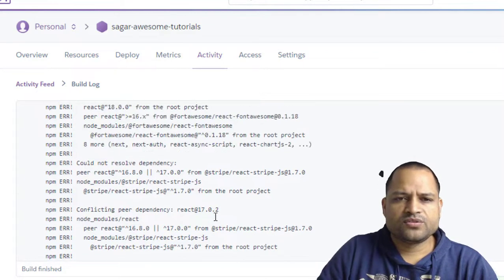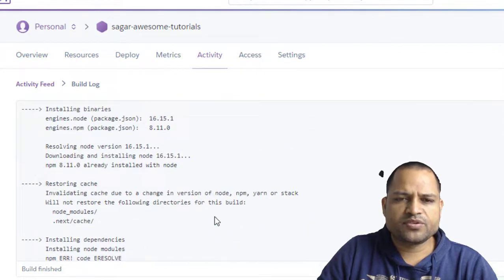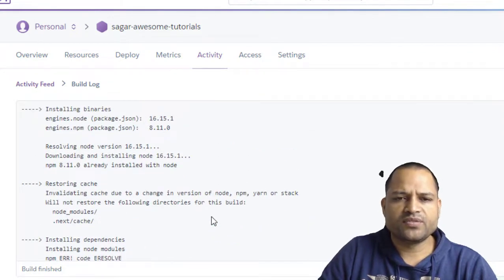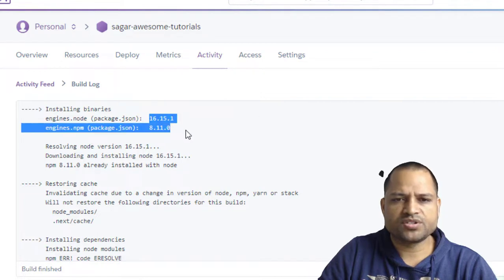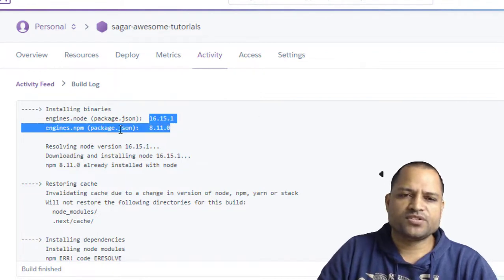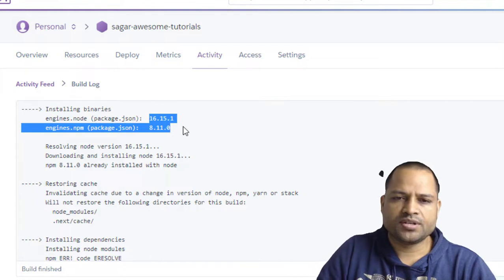So the thing is that this particular project was working locally fine without any issues with this particular node version and package version. NPM version, sorry. Node version and NPM version.